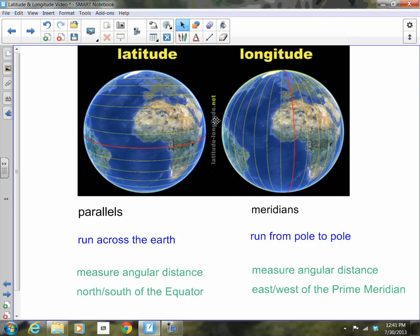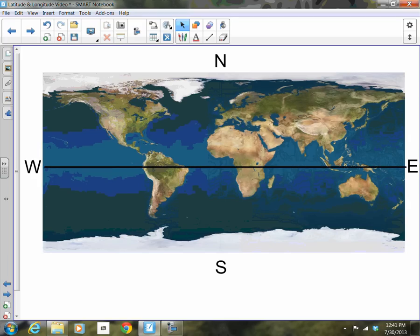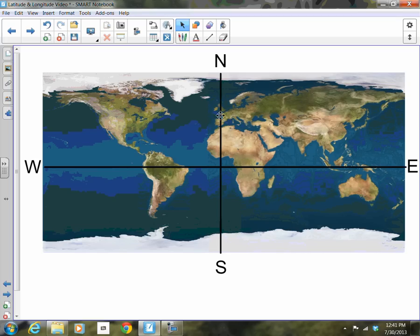Now let's apply these concepts to some maps. On a standard world map, the equator runs across the middle, separating the northern hemisphere from the southern hemisphere. The prime meridian runs from the north pole to the south pole, going right through Greenwich, England, and separates the eastern hemisphere from the western hemisphere.